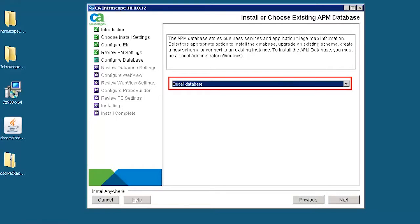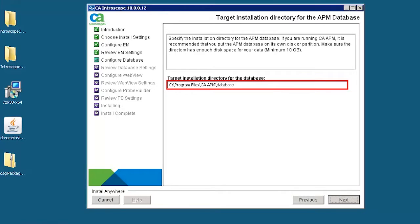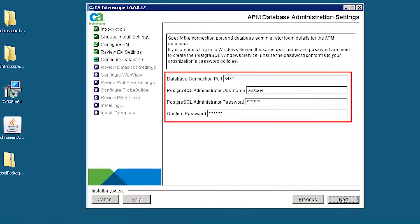To install the APM database, you must be a local administrator. Specify the installation directory for the APM database. Specify the APM database administration settings.